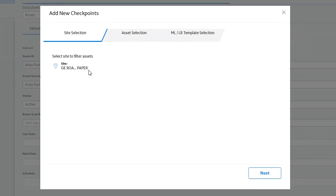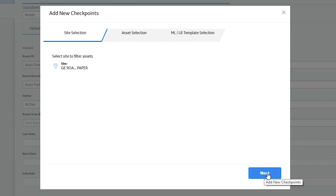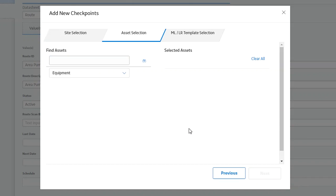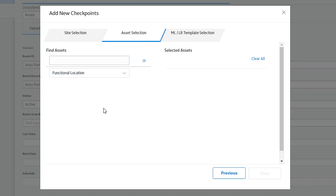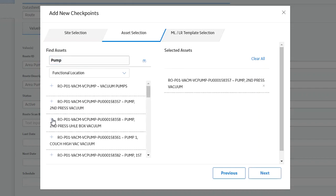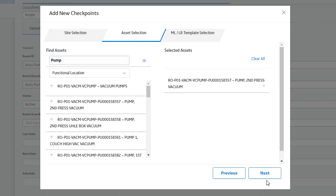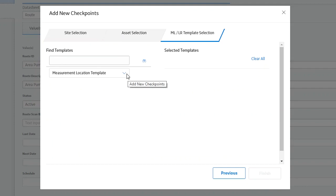That's what I'm going to do first — add it using the templates I showed earlier. It's going to default to the area assigned to you, so I'll go with the default. Next, you want to either pick equipment or a functional location to apply the template to. I'm going to type in 'pump' — I've got a lot of pumps in this database. I'm just going to pick one, though you can pick as many as you'd like.